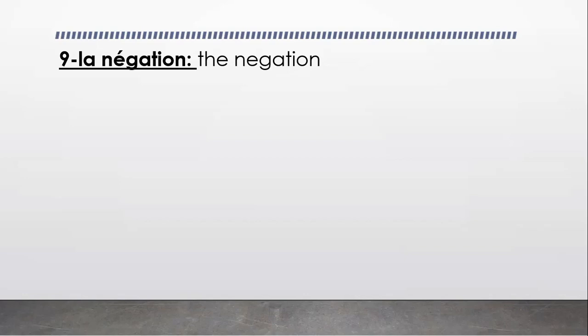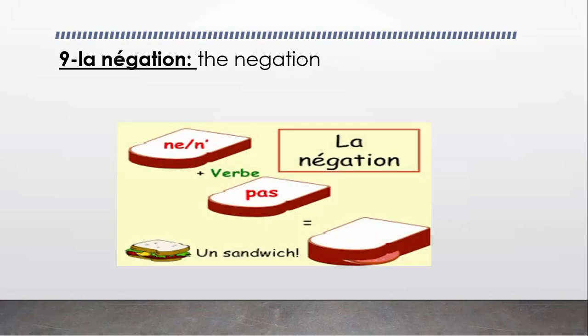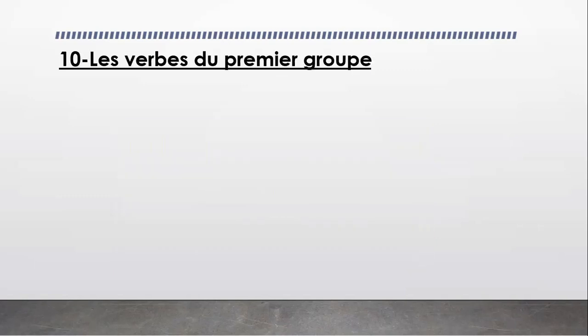And now, we're going to focus on grammar. We're going to take la negation. La negation, ça veut dire, means the negation. We're going to take the rule of the negation. And also, les verbes du premier groupe.